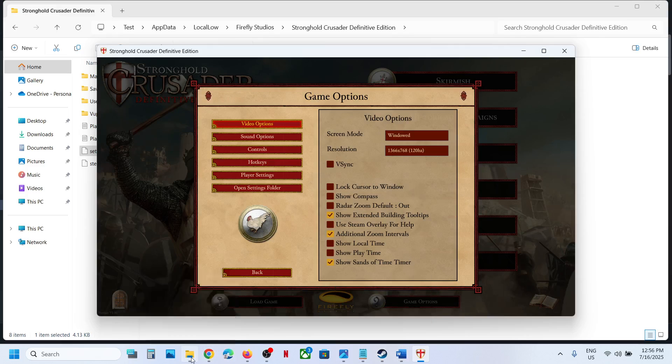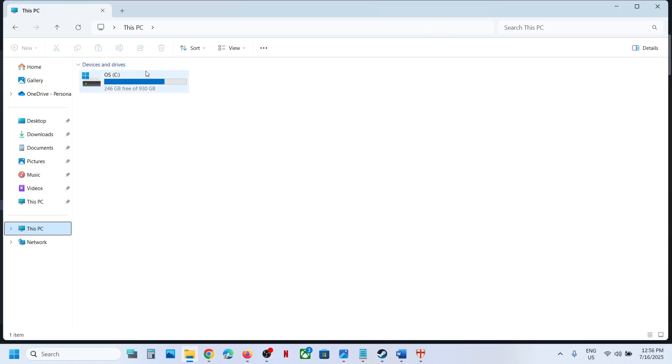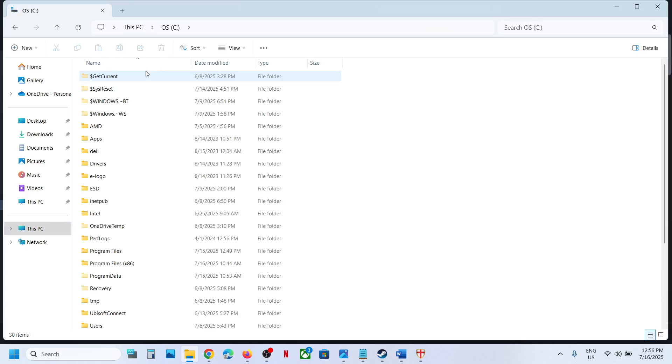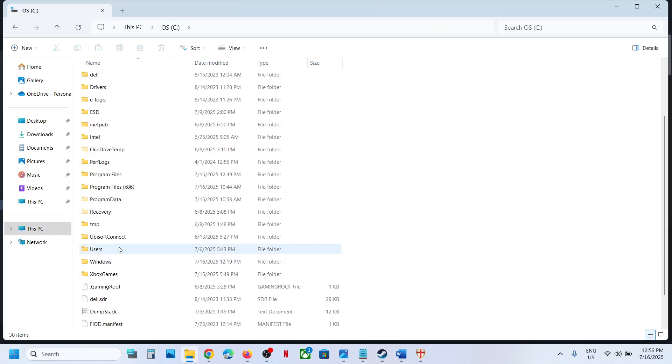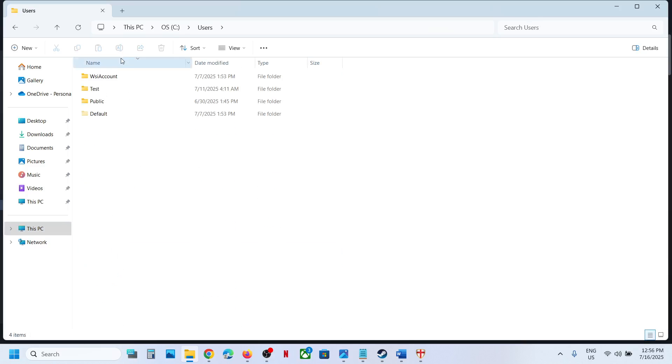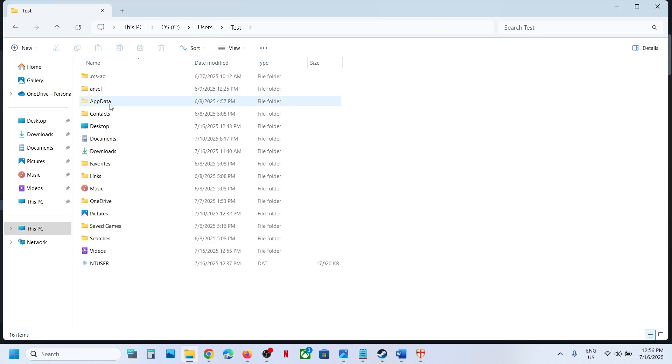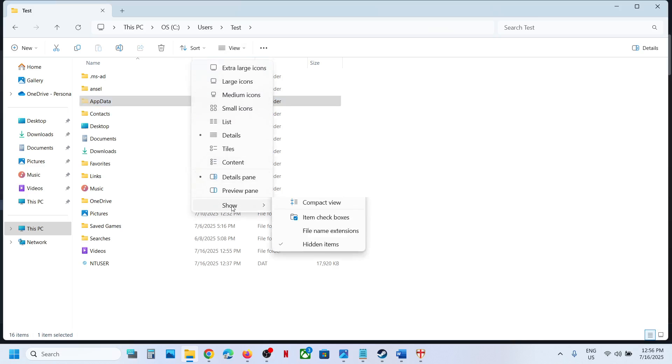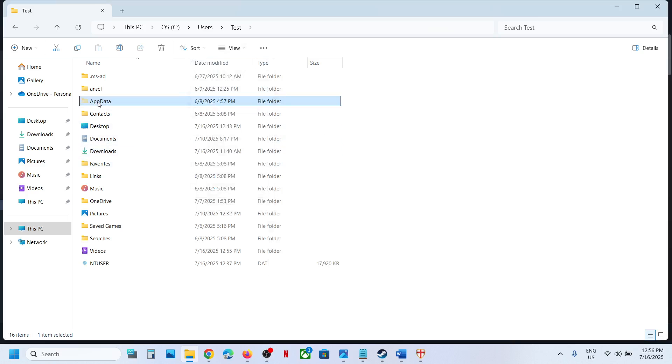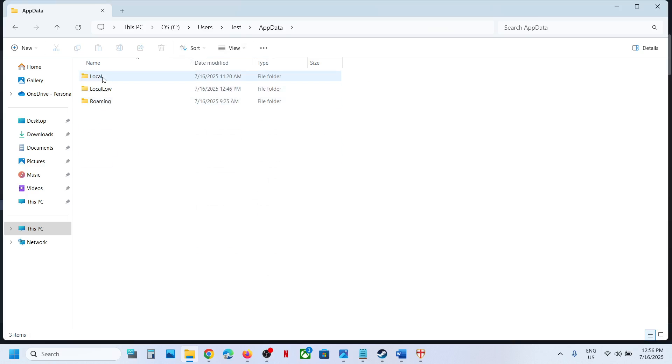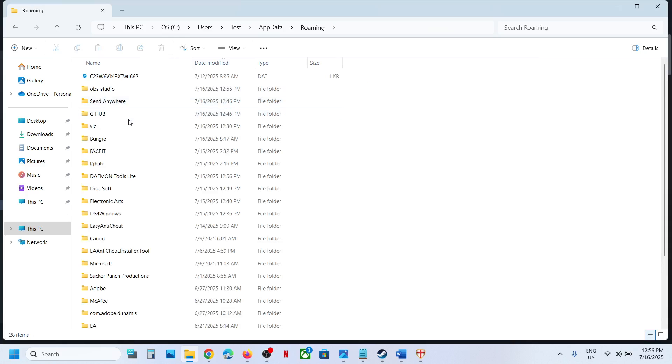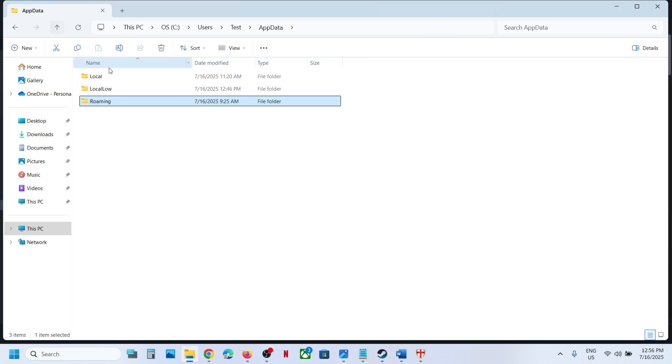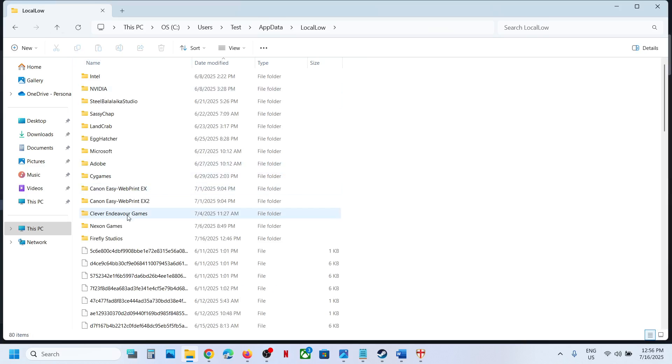Go to this PC, open C drive, open users, username, app data. If you don't see app data, at the top click on view, select show, put a check on hidden items, and then open app data folder. Then open the roaming folder - not roaming, I'm sorry - open the local low folder.